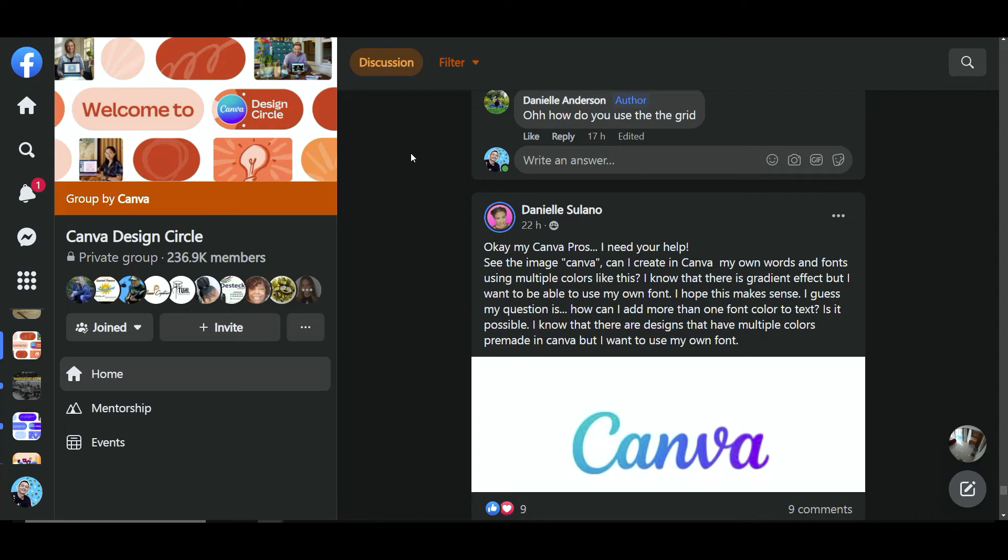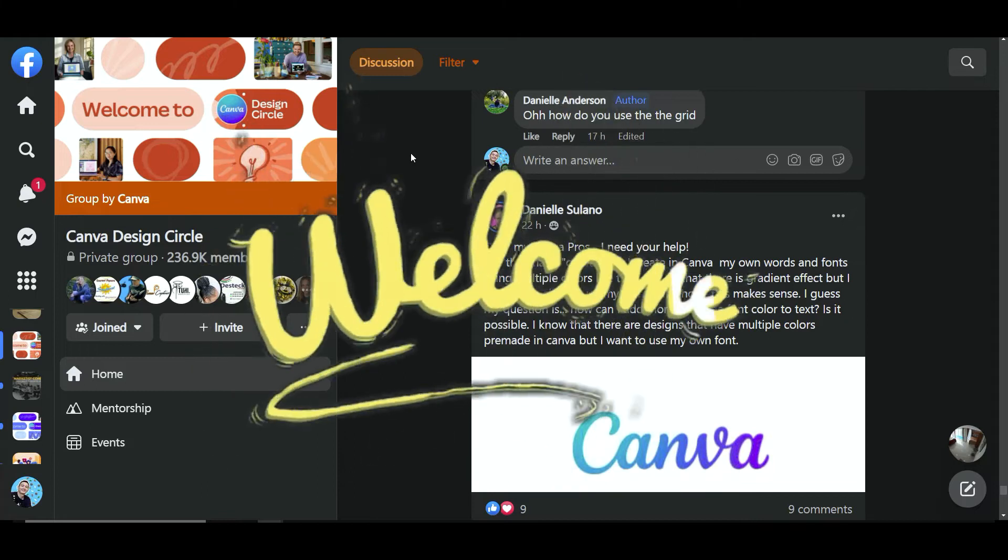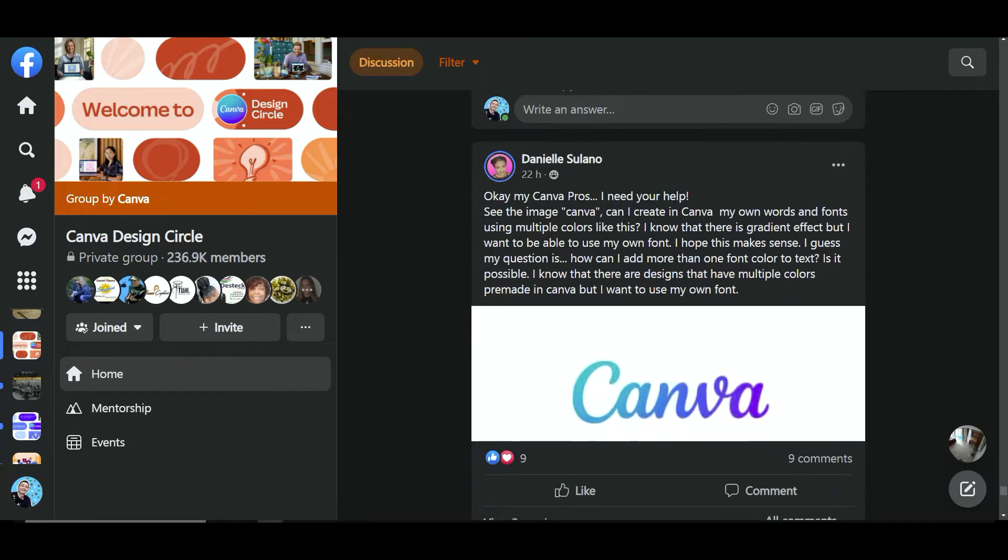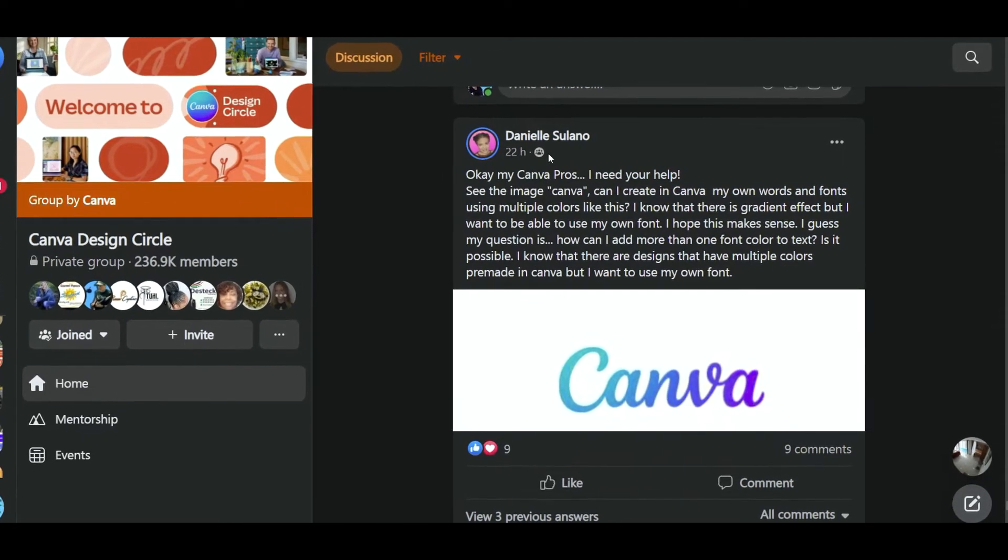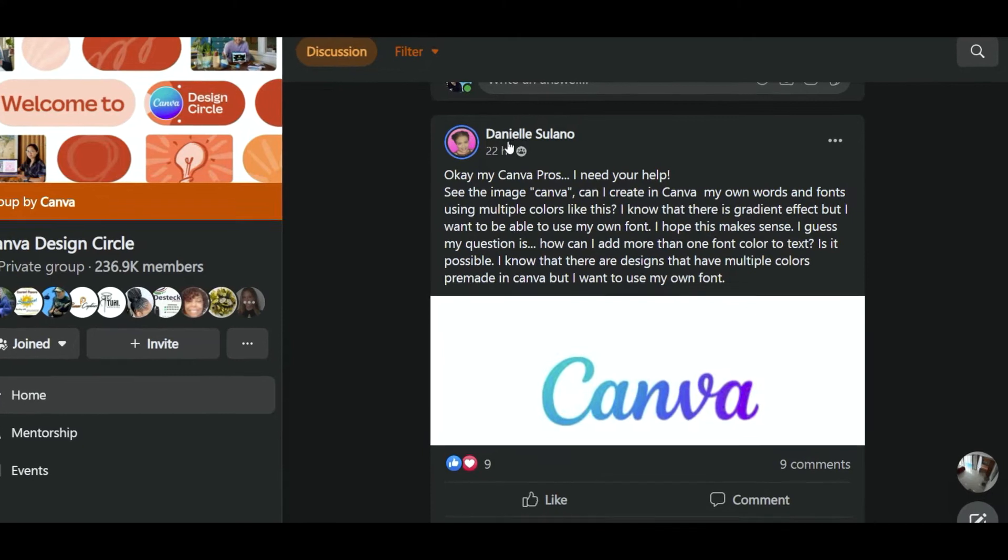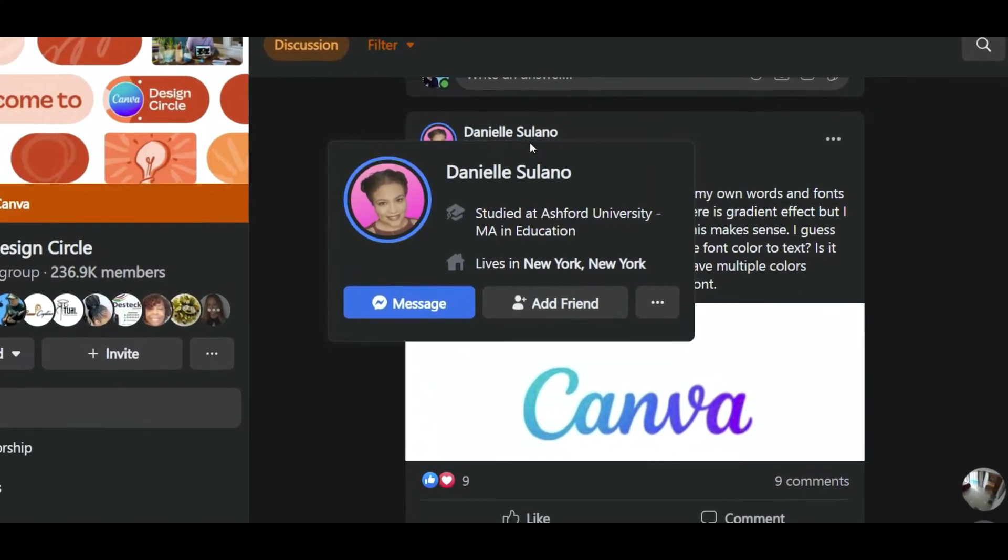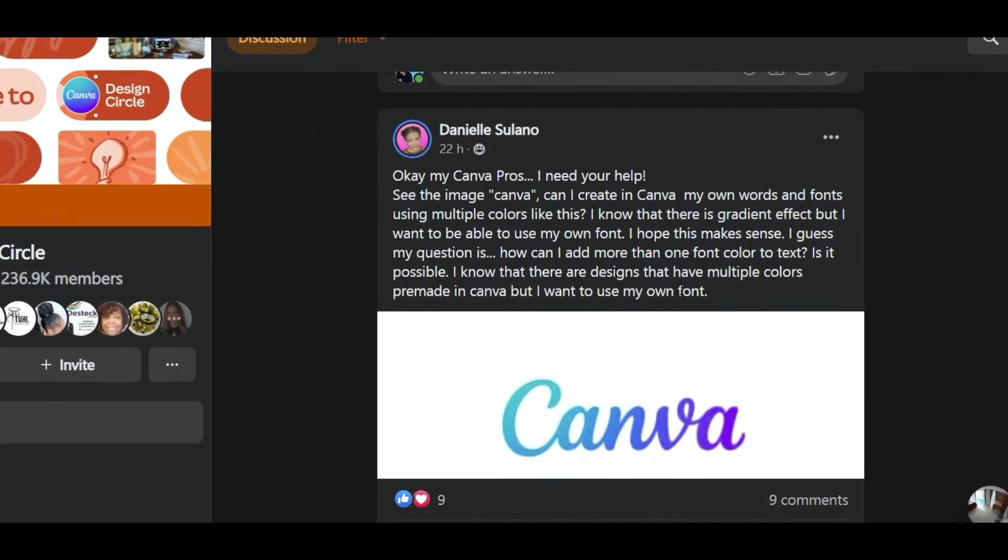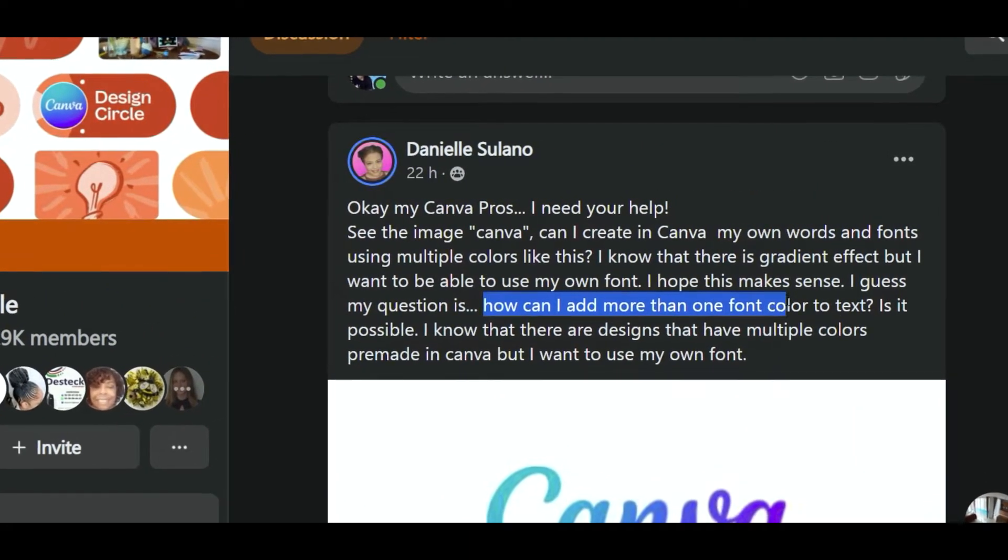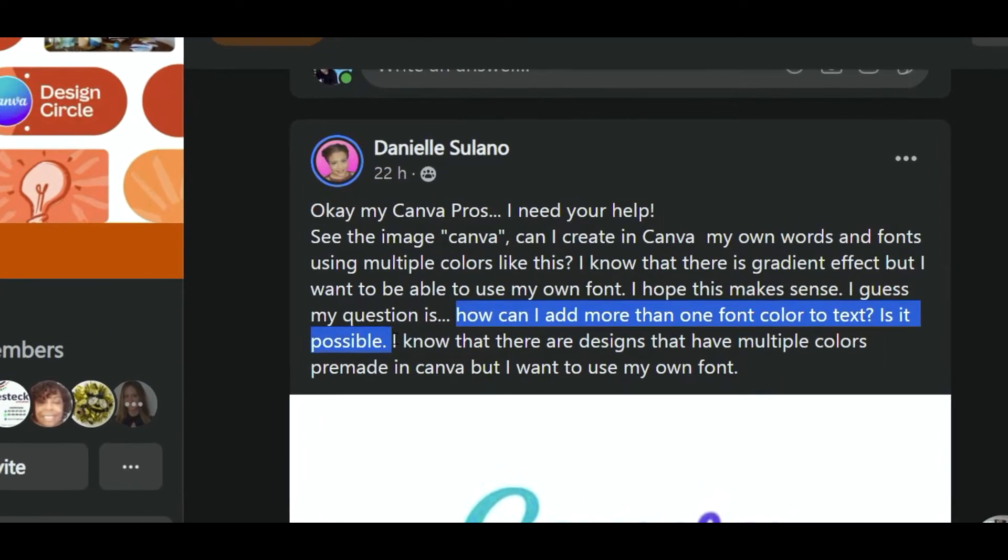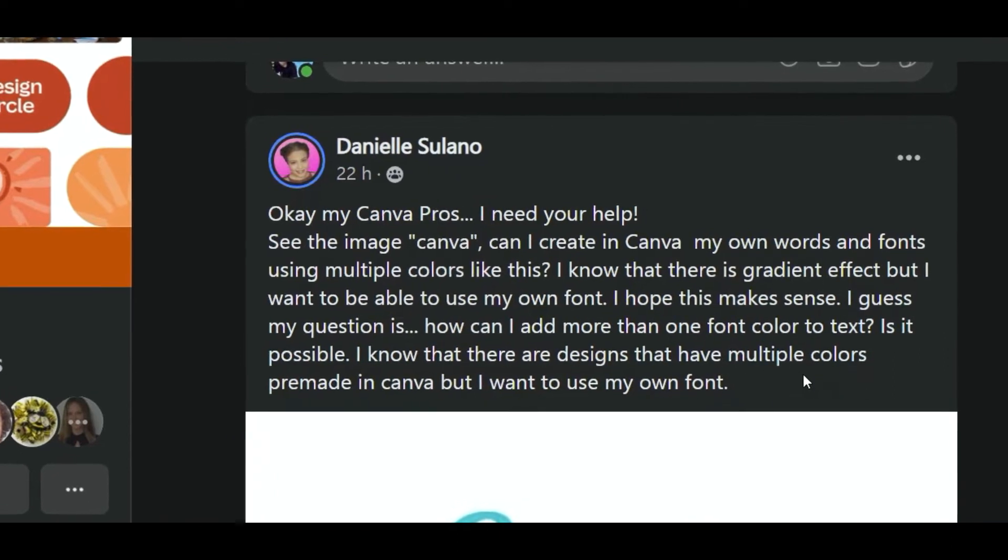Hello guys, welcome to this channel. I hope everyone is still in good shape. Today I challenge myself to every case that I saw in our community, and especially today I'm going to give this tutorial to support Daniel Solano. I hope I pronounce your name correctly. He's asking about how can I add more than one font color to text. Is it possible?